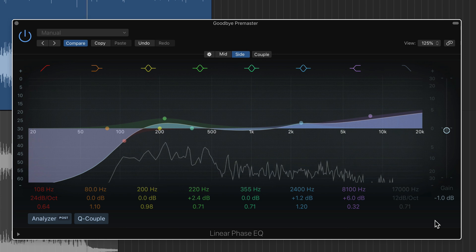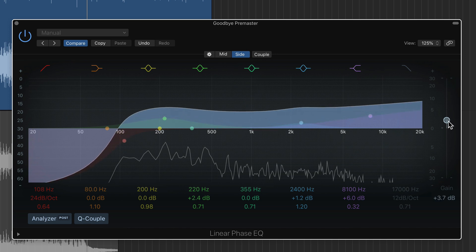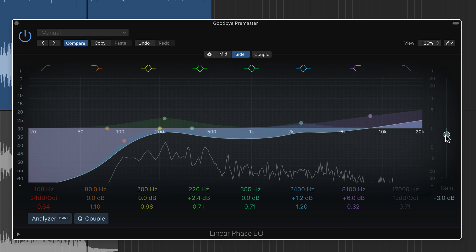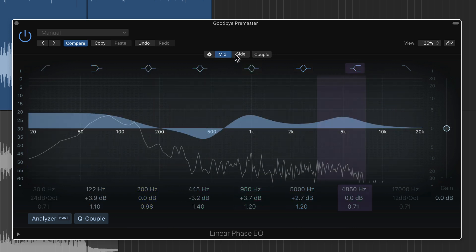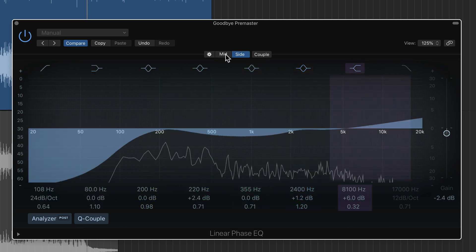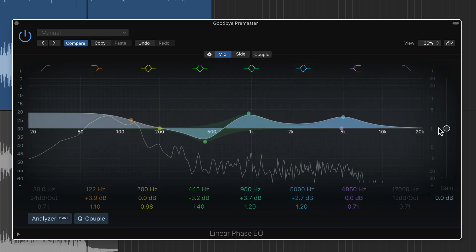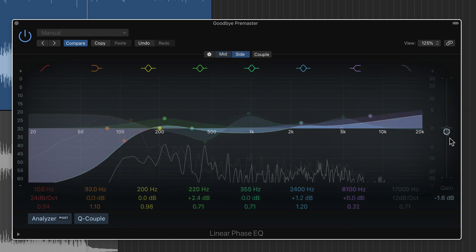So one of the things you'll notice with mid side EQing is that as you increase the side channel or decrease the mid channel, the mix will sound more diffuse and it'll have more stereo width to it. As you decrease the side channel, it'll be more dense, more center heavy, and it'll be less wide. So one of the cool things here is you can go back and forth between the mid and side channel and you can balance these.